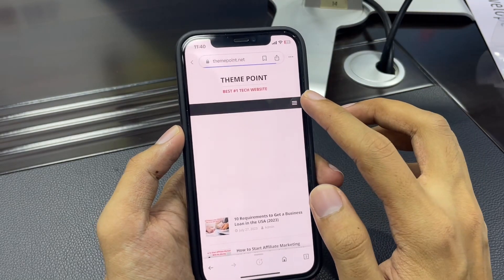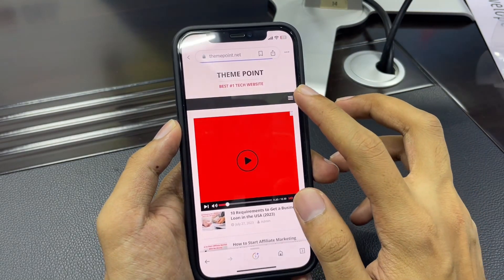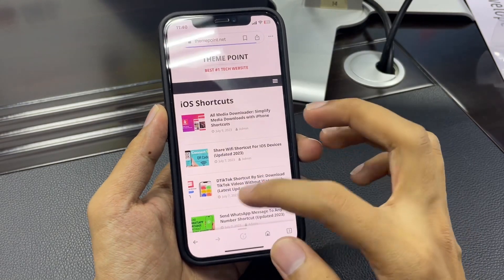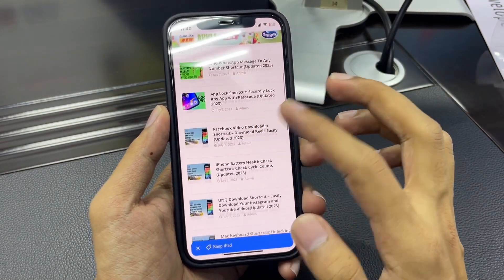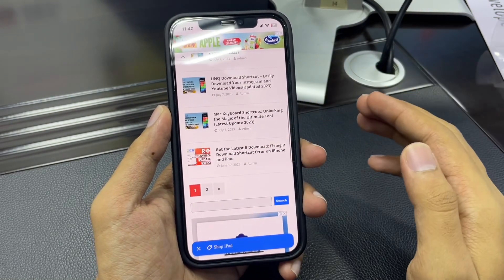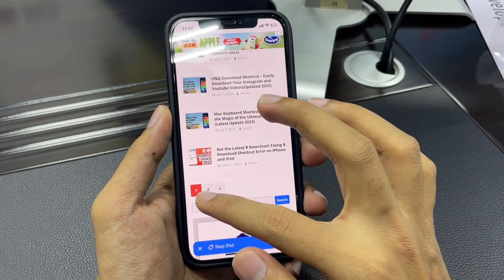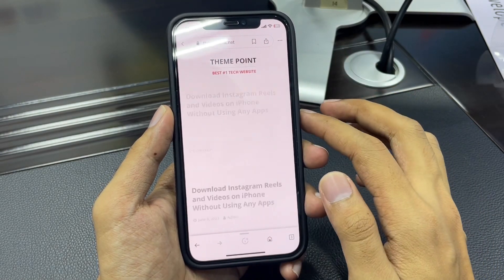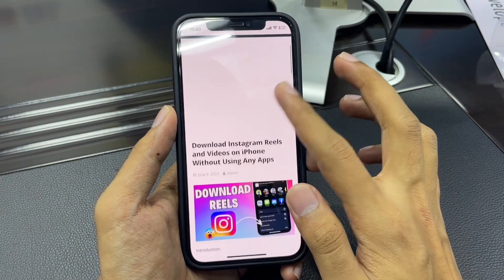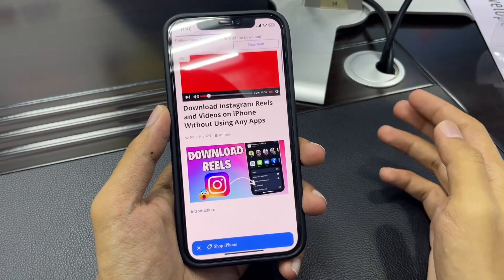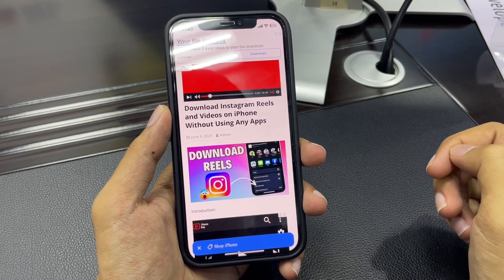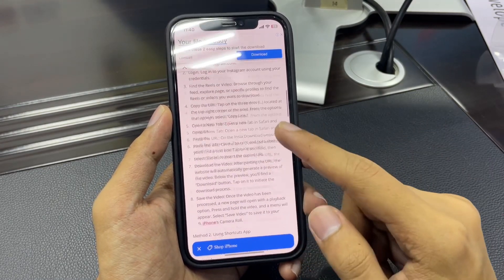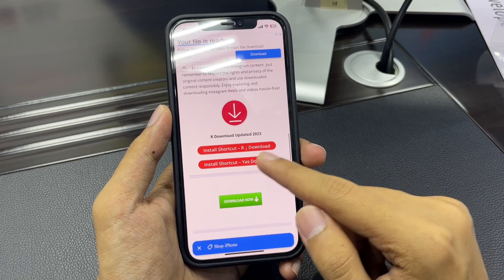Tap on the three lines at the top right corner, then go to iOS shortcuts and you will get a lot of shortcuts related to your iPhone. Simply go to the second page and you will get this article: 'Download Instagram Reels videos on iPhone without using any third-party apps.' Scroll down.